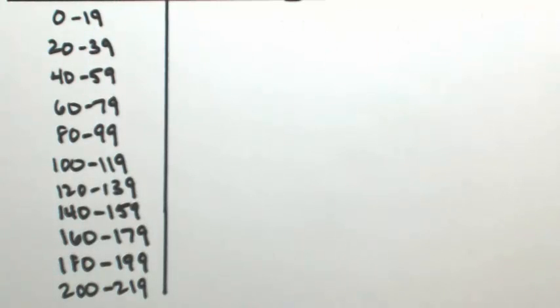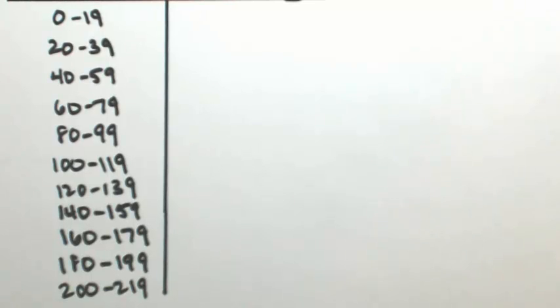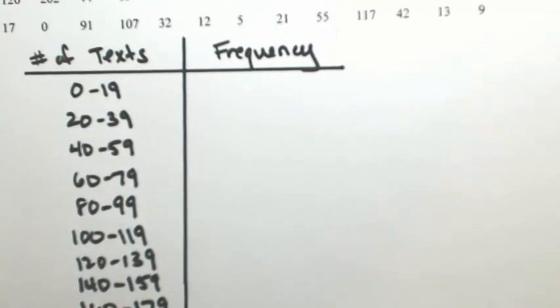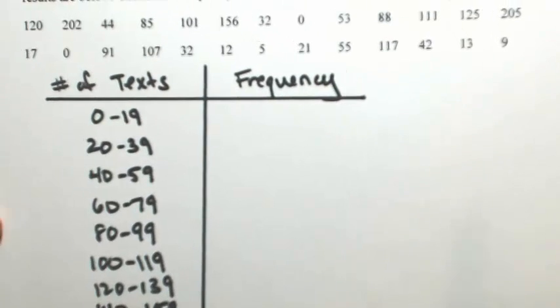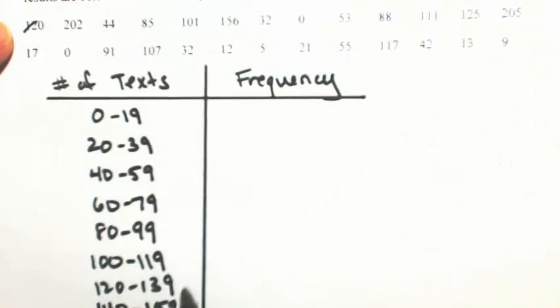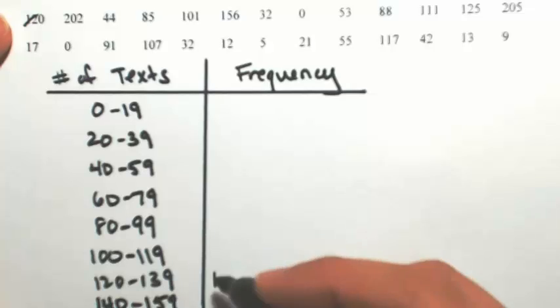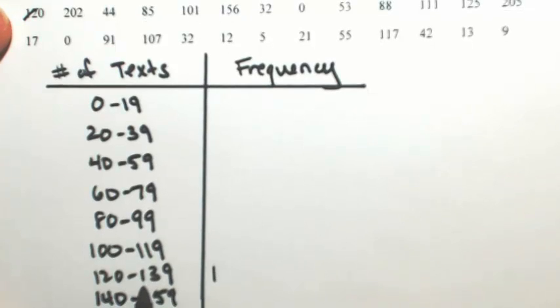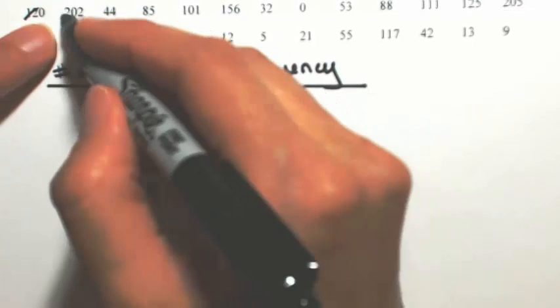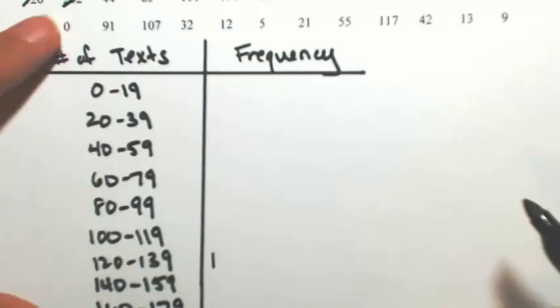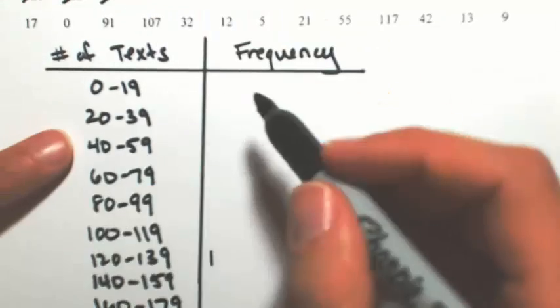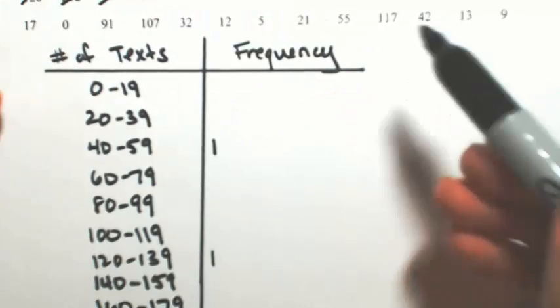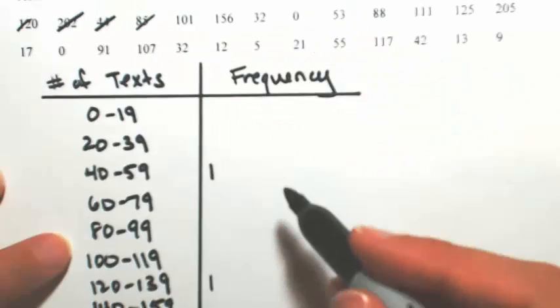Okay, so what we're going to do is go through our list and see how many numbers fall within each of these. So I'm going to go one by one and just kind of mark them out. So starting at the 120, that's going to be between 120 and 139. 202 is in the last one. 44, then the third one. 85.